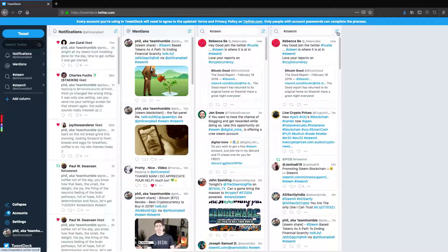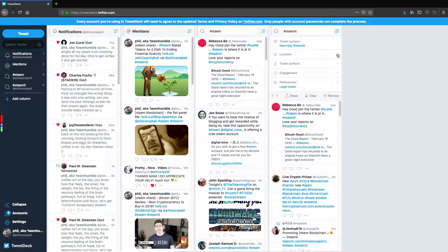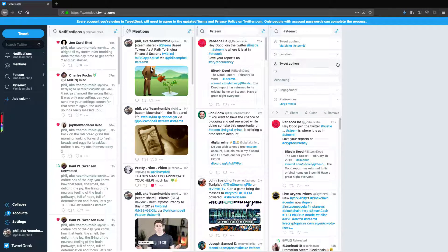For instance with Steemit, if I hit these controls, I can not only match the hashtag, I can search for a certain location as well. So if you're looking to find people in New York or in Pakistan, or wherever you are, maybe you're traveling between countries, you can find local people as well.